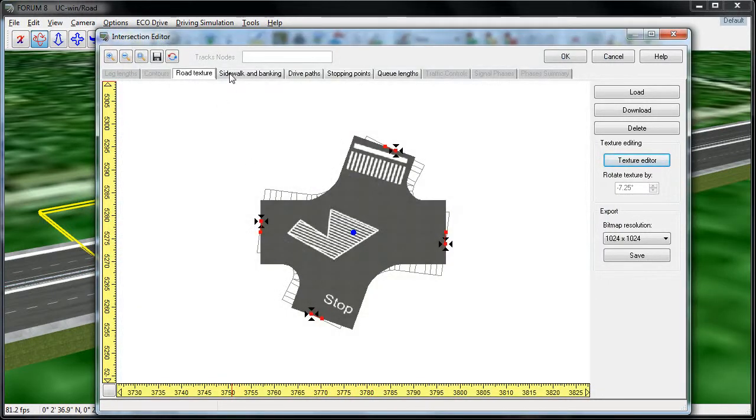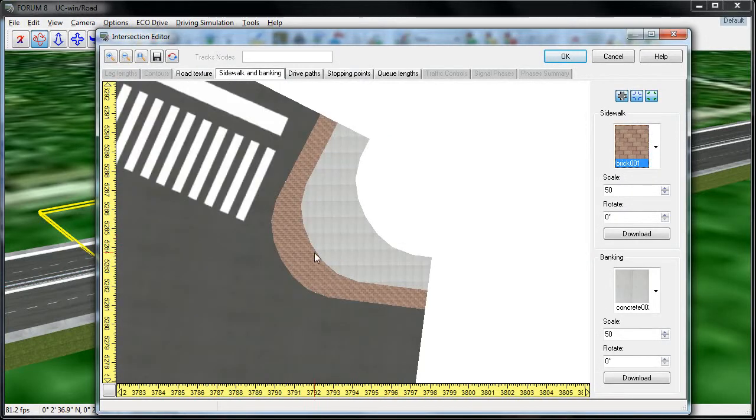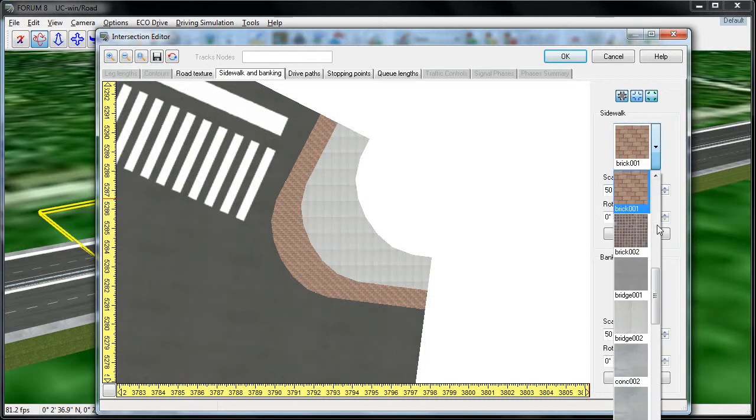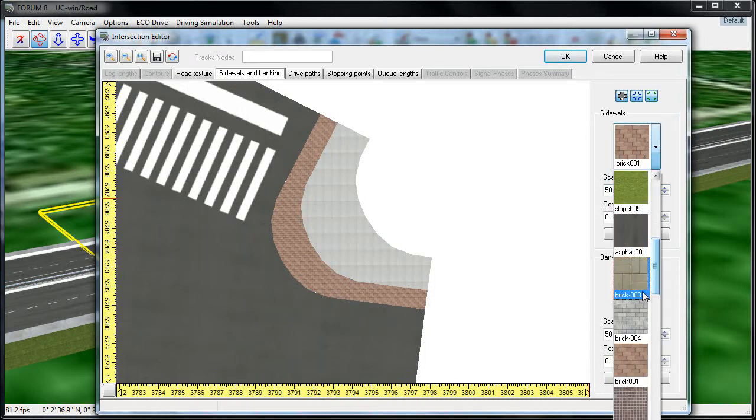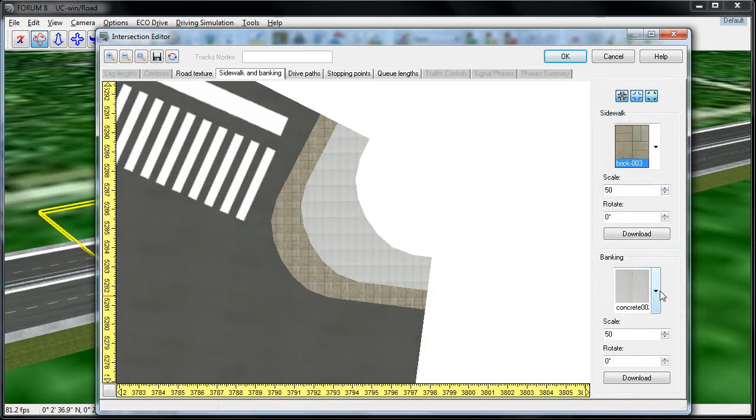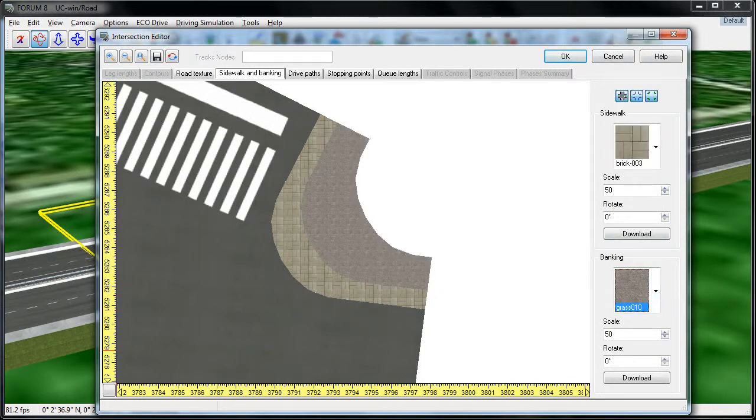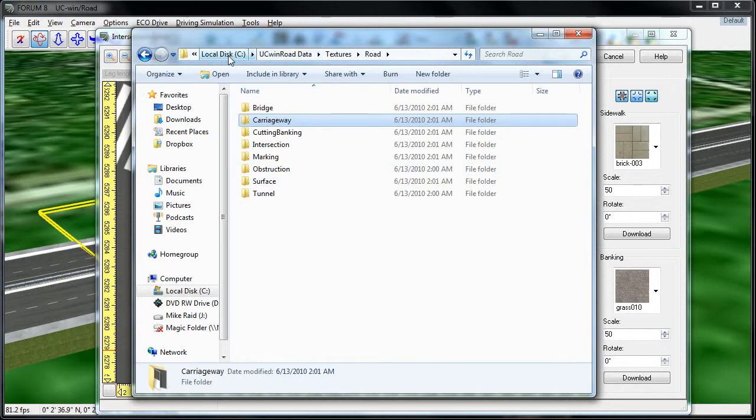The next tab we're going to look at is Sidewalk and Banking. This allows me to edit the texture for these two road components, and there's a drop-down list on the right-hand side that allows me to change these. You can add your own textures to this list by taking your image files and dropping them into the UC Wind Road data folder that's located in the C drive.